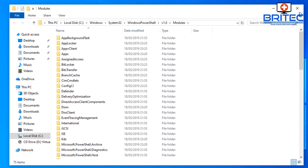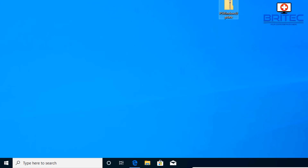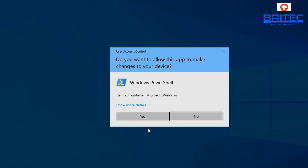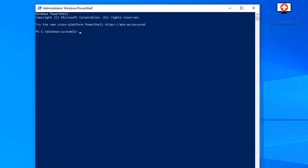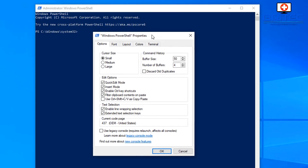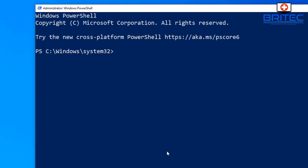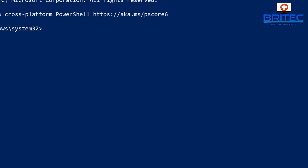Now open PowerShell as Administrator - right-click the Start button, select PowerShell as Administrator, and say yes to the UAC prompt. I'll also make the font a bit bigger so you can see what I'm typing: go to Options, set cursor size to Medium, then Font and set it to around 28.